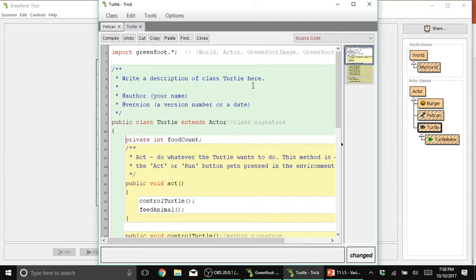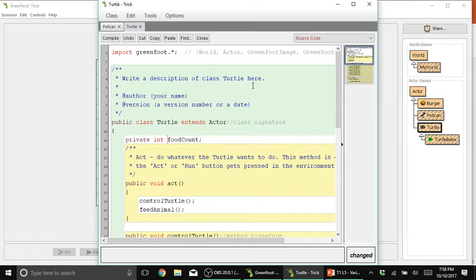In this example, we use a word or access modifier private so it could be public or private. Remember, when we use public, it can be accessible by other classes. When you set it to private, only in this class can this variable be used. So private, we set the foodCount only to be used by the turtle class or turtle objects.